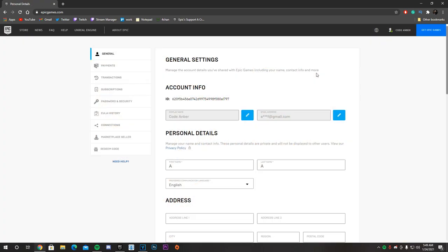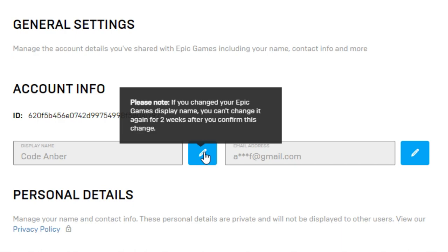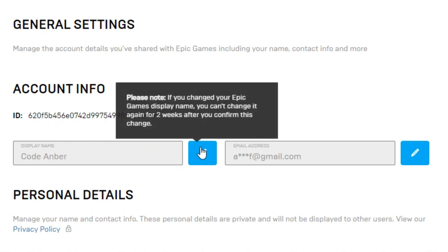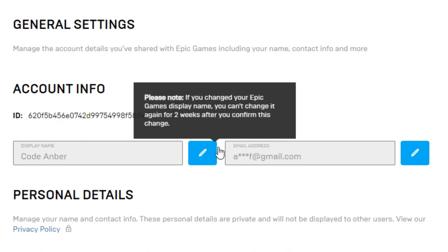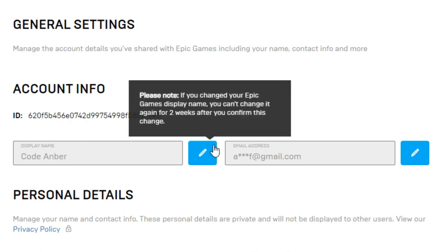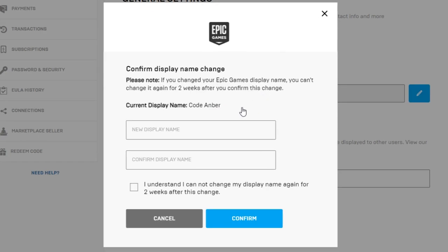Now that we're here, things are getting pretty simple. On the Account Info tab — which is the first thing you see — you're going to see display name and email address. You want to click on the blue pen on the display name portion. It says: please note, if you change your Epic Games display name, you cannot change it again for two weeks after you confirm this change.